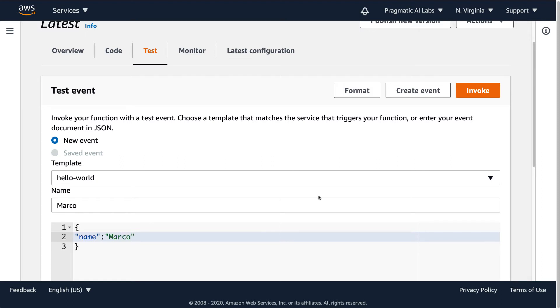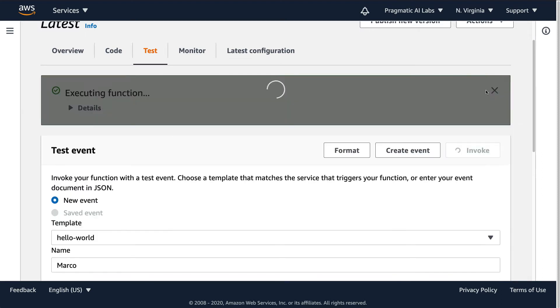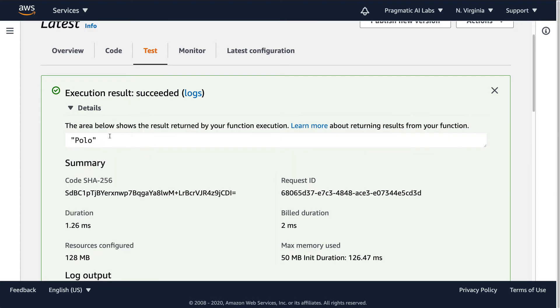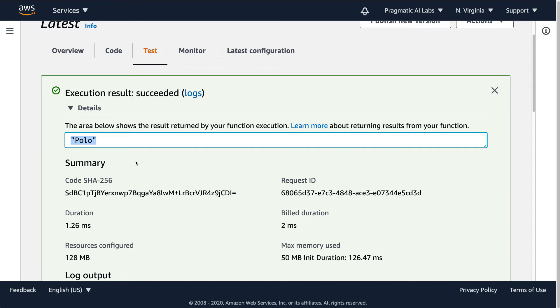Great. So once I invoke this, what I'm going to do is I'm going to return back the word Polo. So here we see that there's a Polo that shows up.